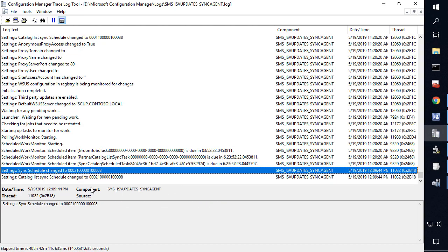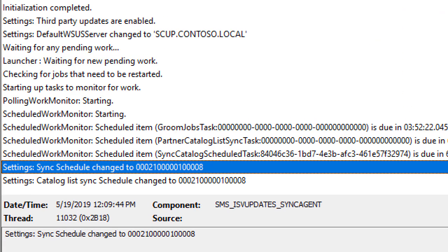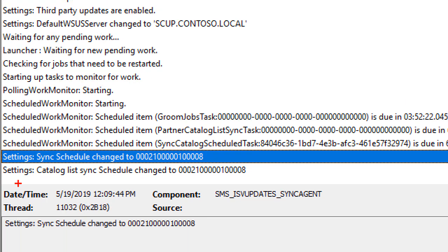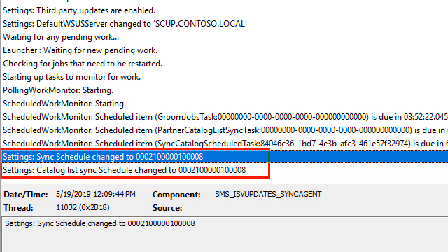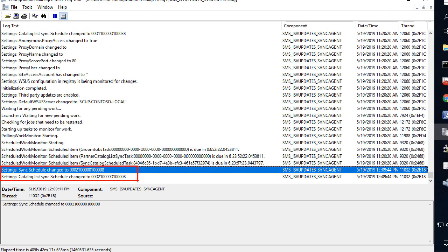And now what we can see is that after a few seconds of making that change, we can see that that ISV sync agent log file kicked in and said that we now have these new schedules configured for our sync cadence.